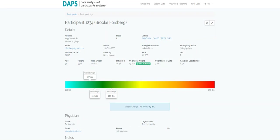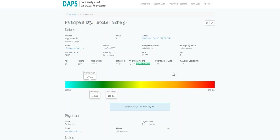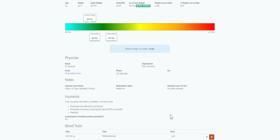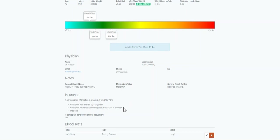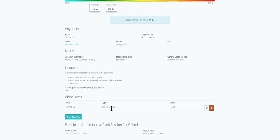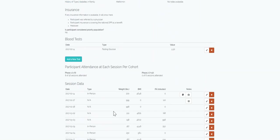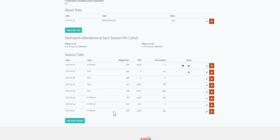Viewing an individual participant chart includes participant tracking and printable status reports. View demographic information, initial weight and BMI, weight loss to date, physician information, general coach notes, insurance and employer information, blood test values, session attendance, and individual session coach notes.